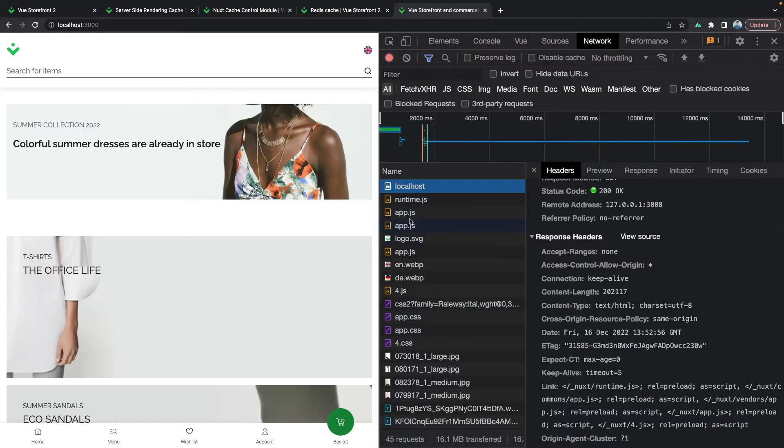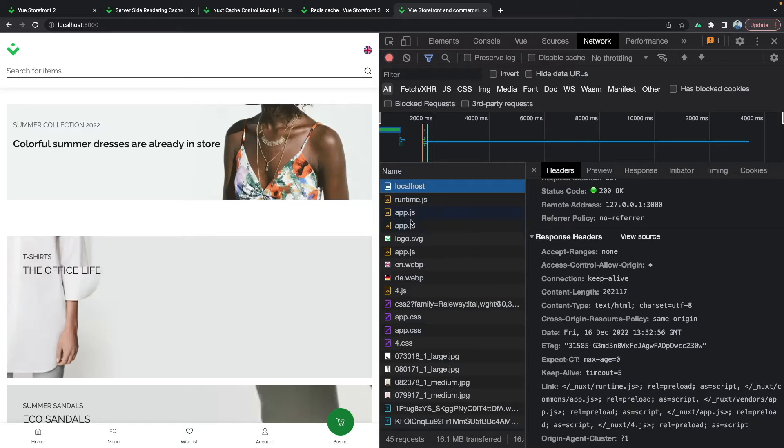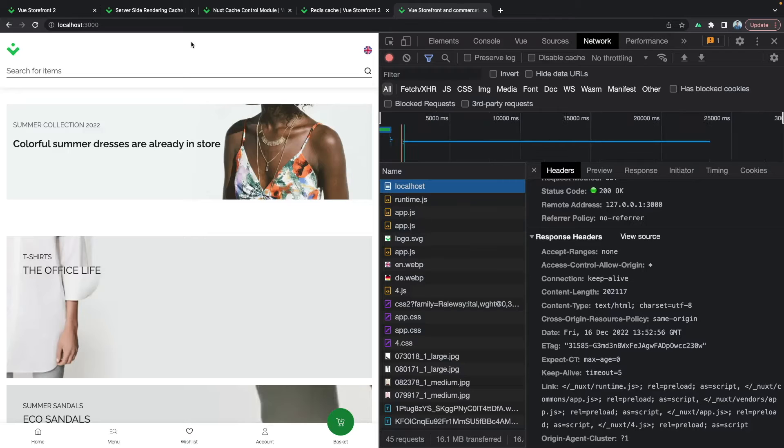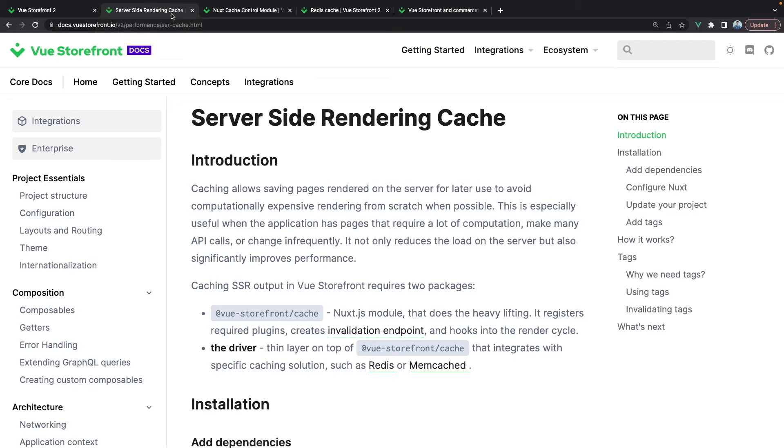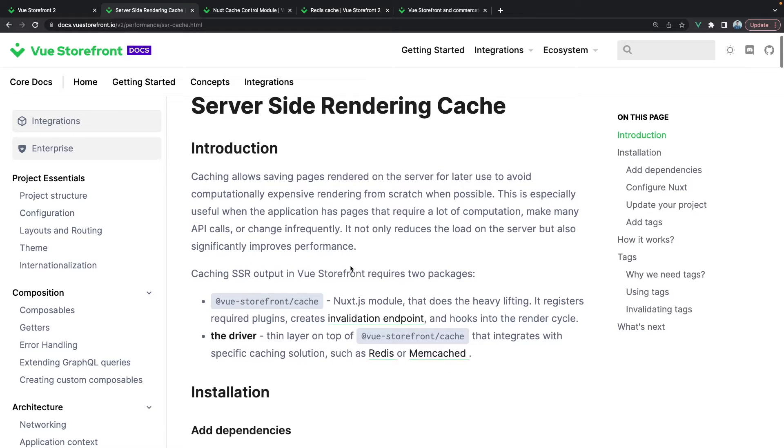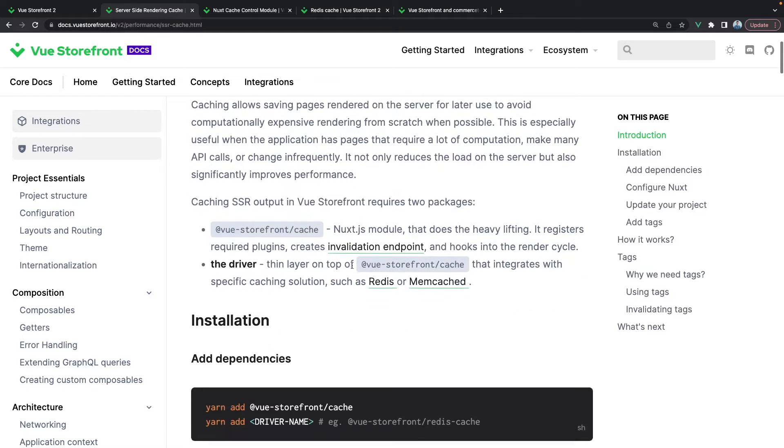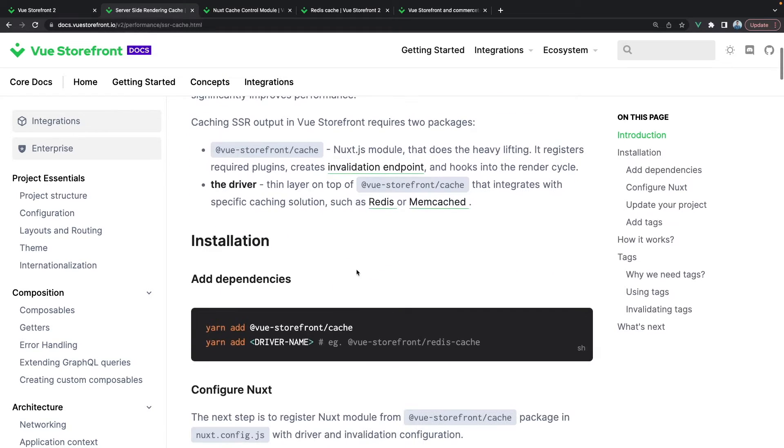This is how the cache control header works in the browser cache. The next step would be to understand how cache can be implemented on the server side, and for that we also have some packages from Vue Storefront.